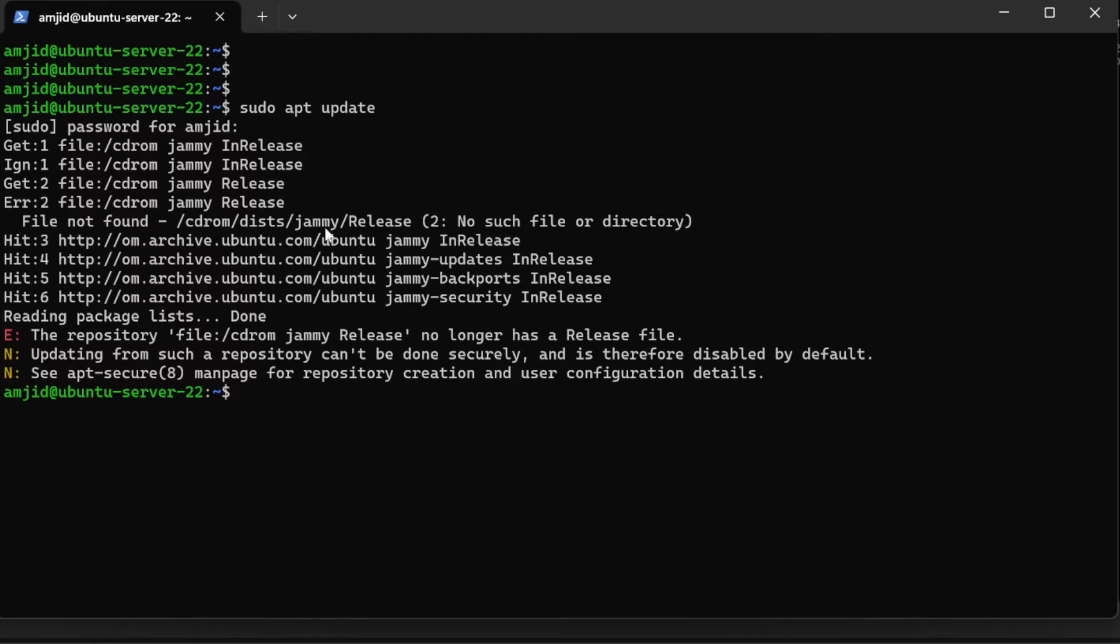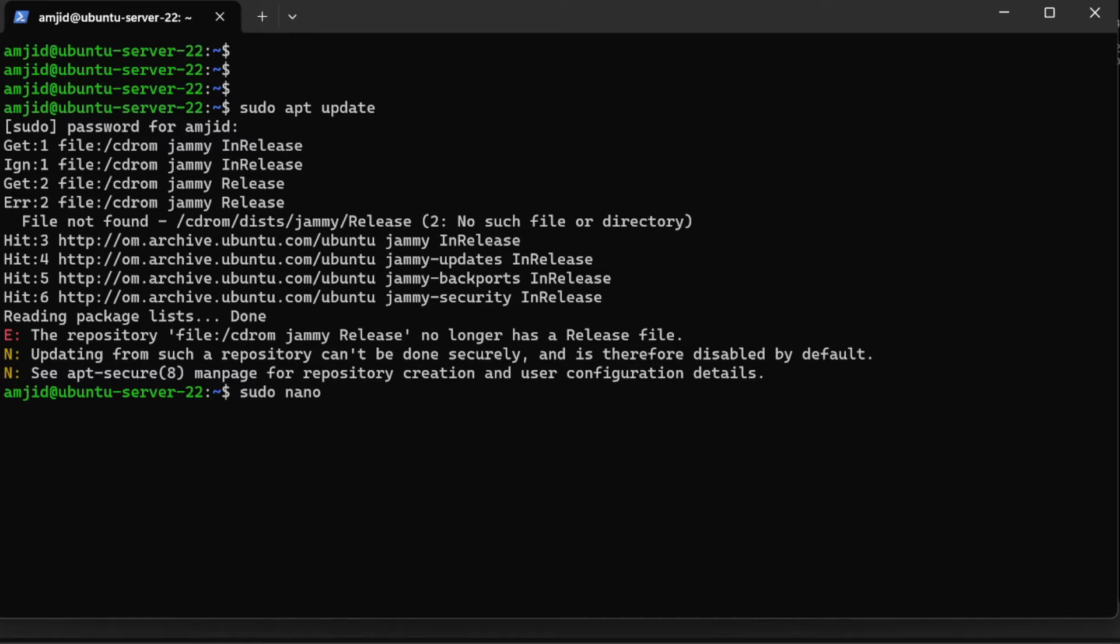Of course, we need to remove CD from the repository. So how can we do that? We'll do sudo nano and sources.list has to be updated. It will be /etc/apt/sources.list.